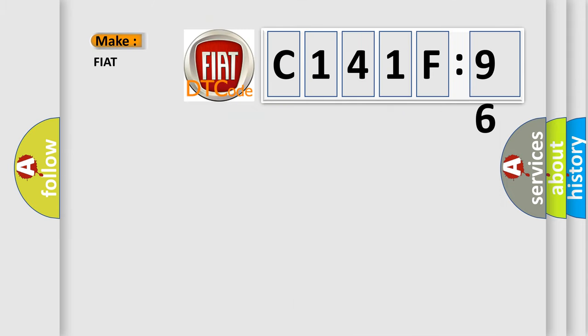So, what does the diagnostic trouble code C141F96 interpret specifically for FIAT car manufacturers?